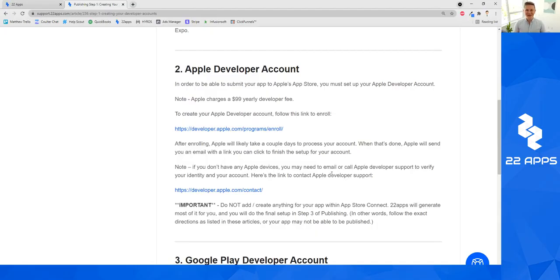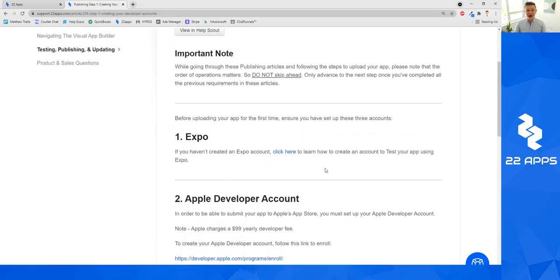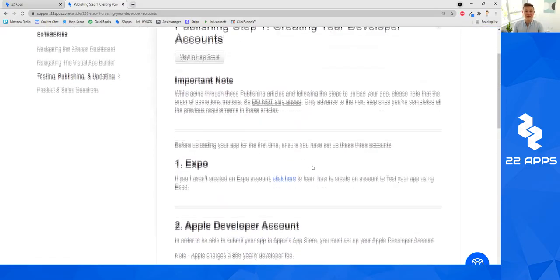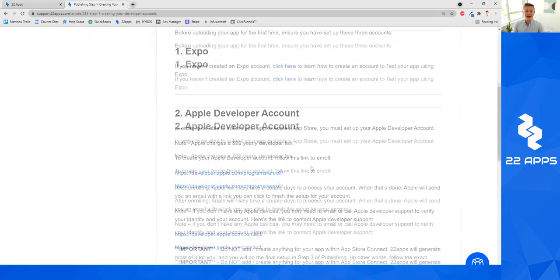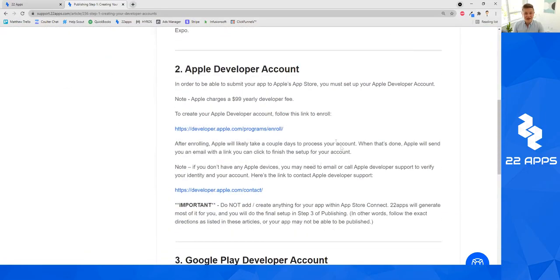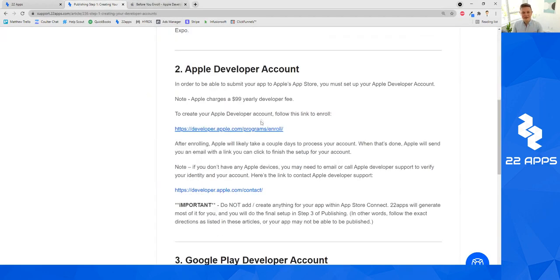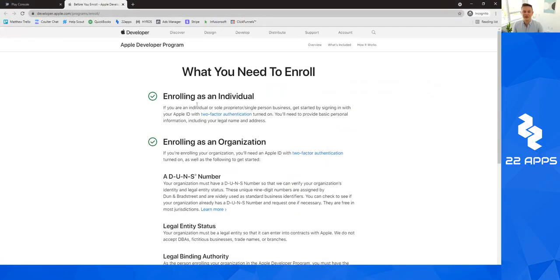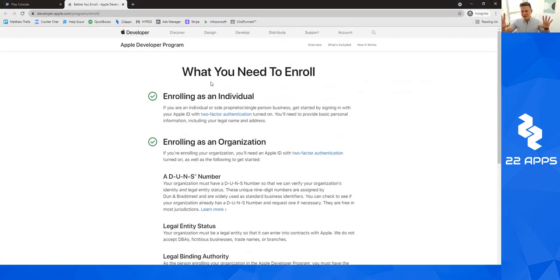Hello and welcome back. In this video, I'm going to show you how to create your Apple Developer Account. To create your Apple Developer Account, there should be a link on screen to either this article or directly a link to go ahead and create your Apple Developer Account. When you go ahead and start or go to create your Apple Developer Account, the page will look something like this.